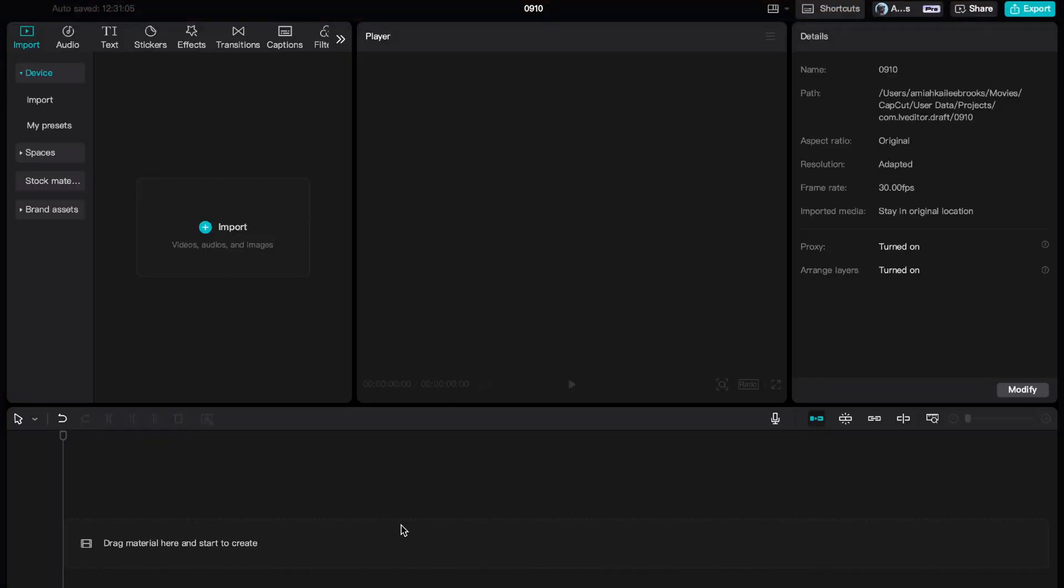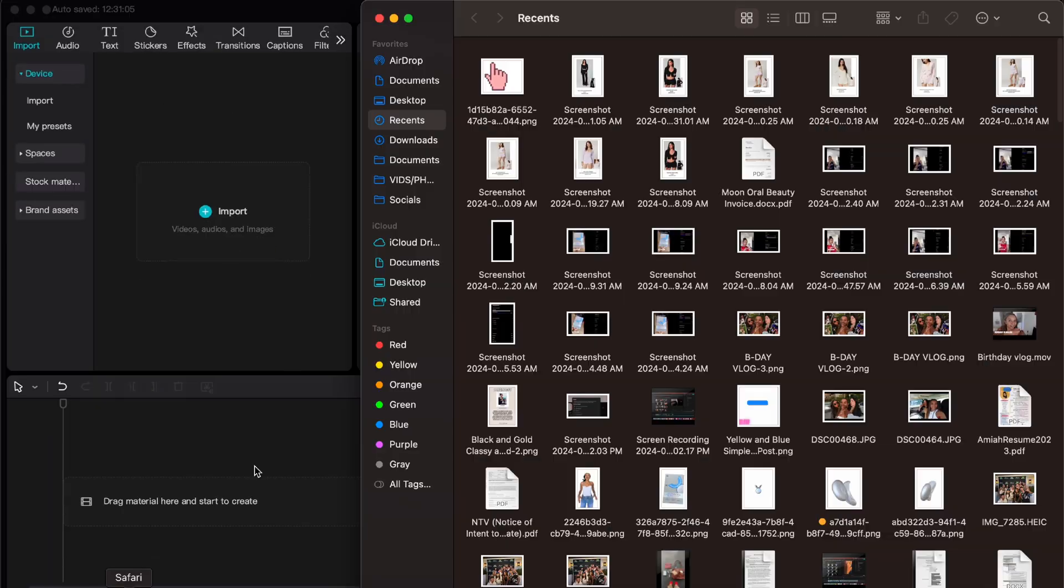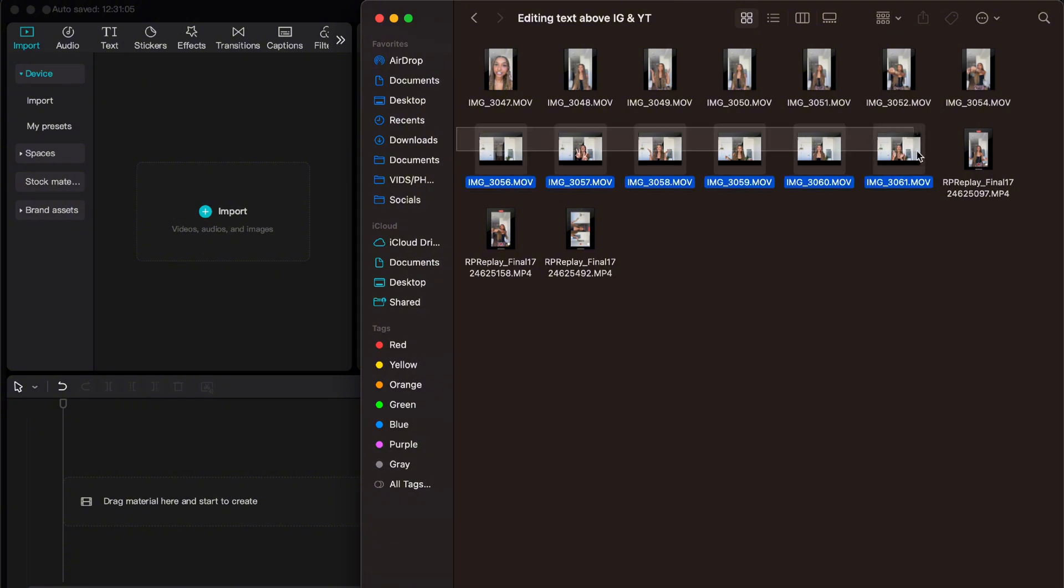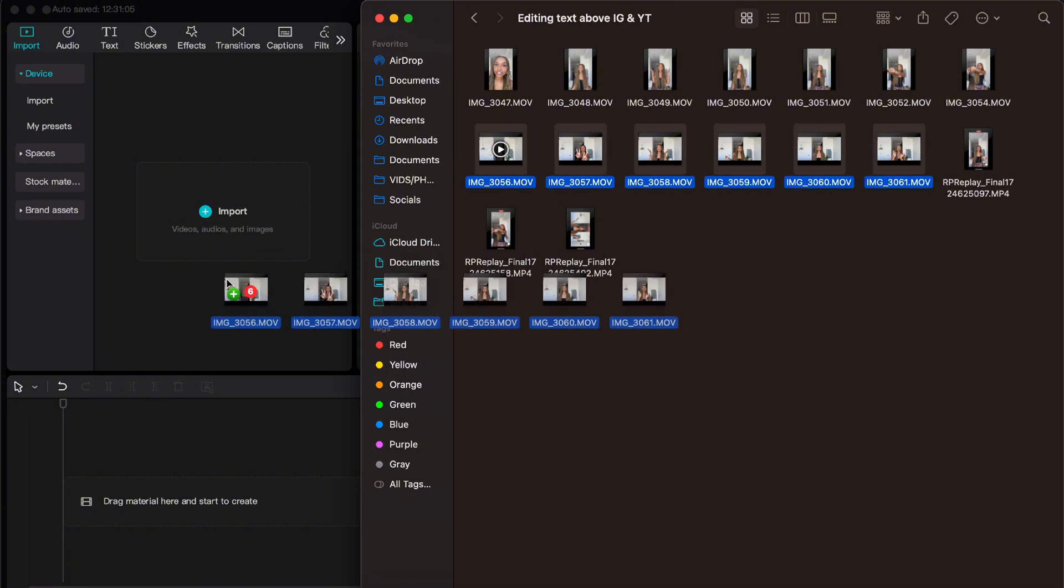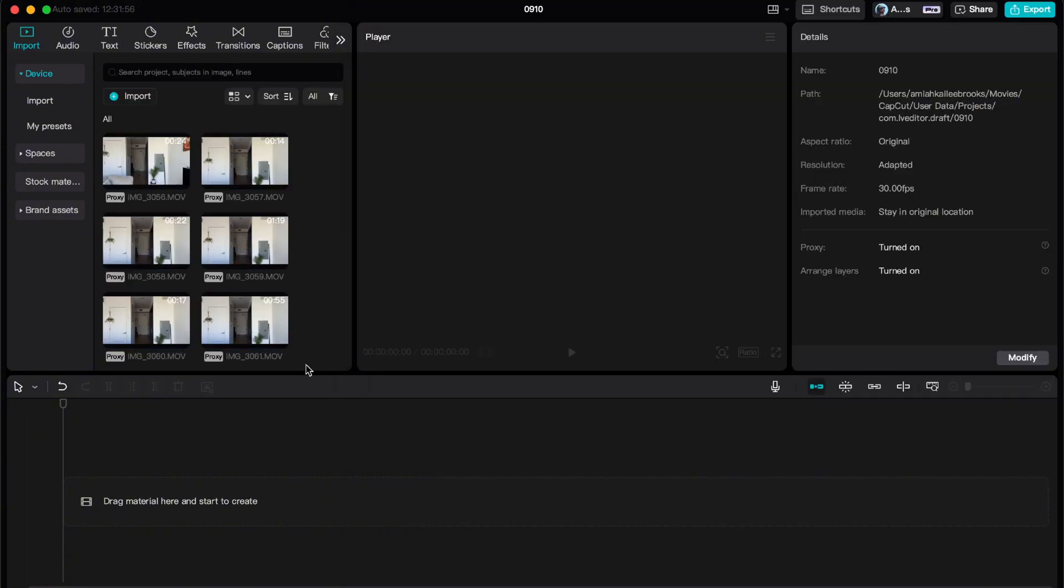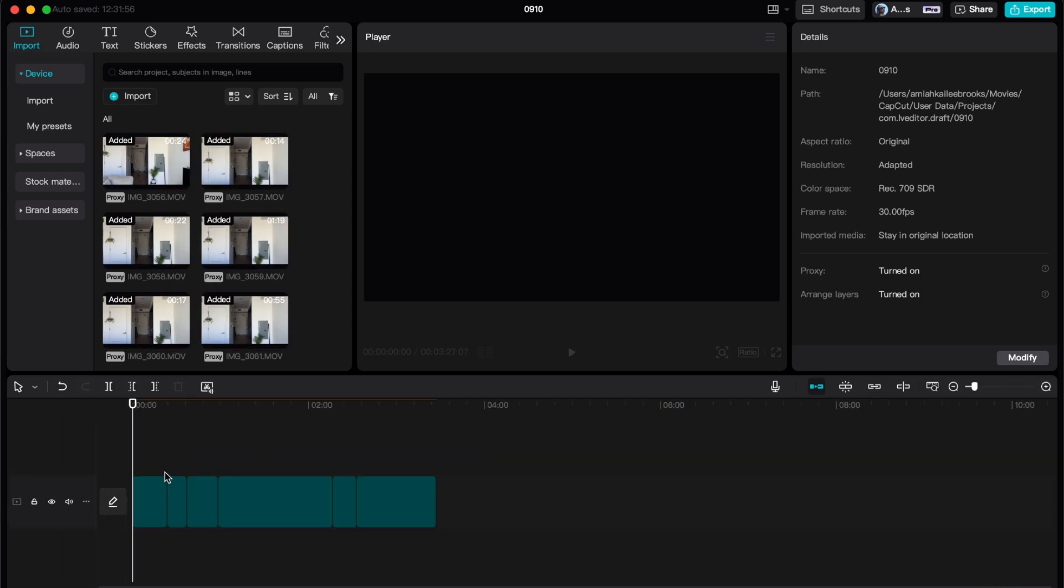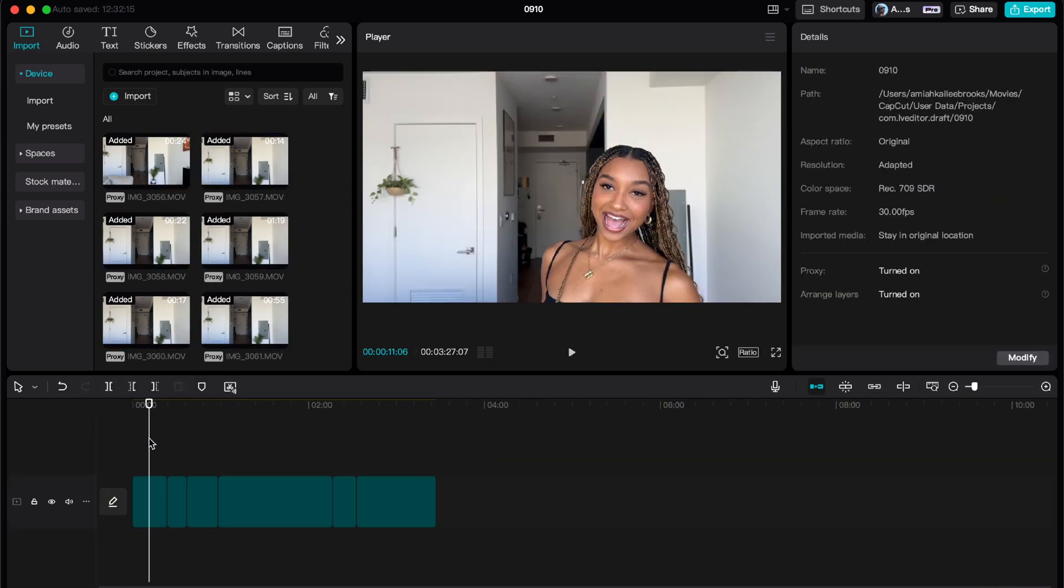So we're going to take this bad boy to CapCut. I'm using the desktop version. If you want to fast forward to the app version, you can do that - it's in this video. I'm going to take my videos and import them. You can see all the media at the top right here, and then I'm just going to drag these into the timeline.